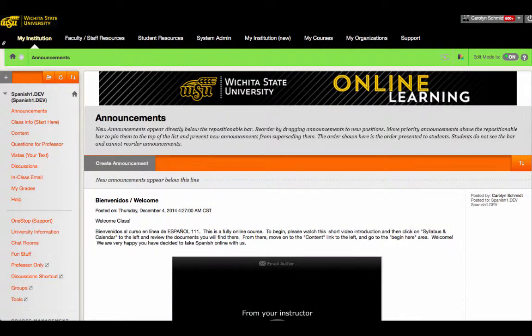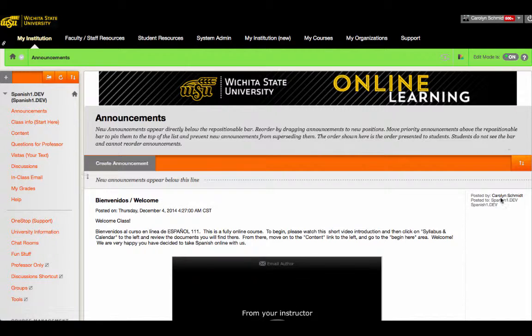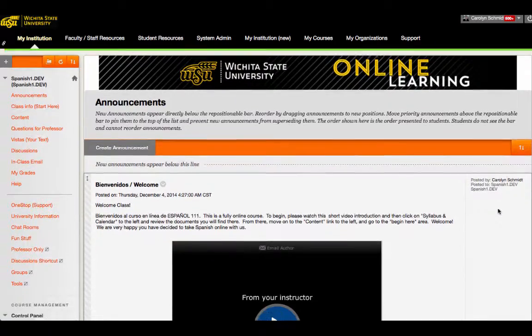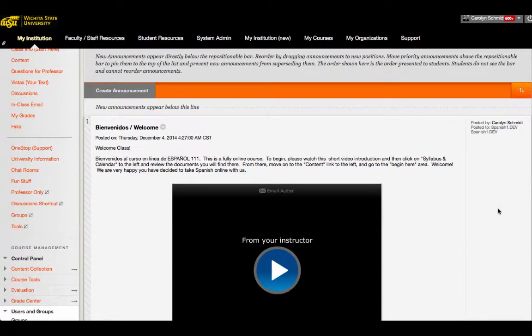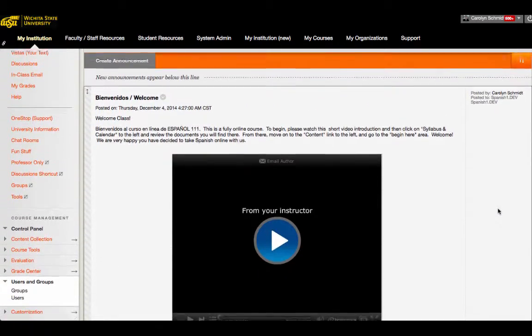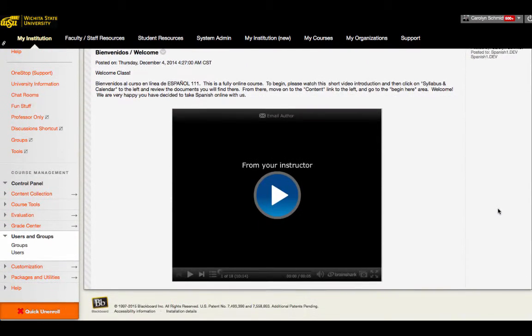This is our Online Spanish 1 course. It is the first course in our online Spanish sequence which Wichita State students can take to satisfy their language requirements for their bachelor's degree. There are three courses in this sequence.